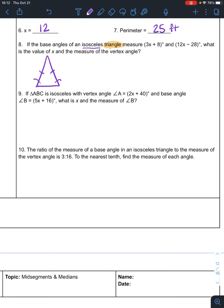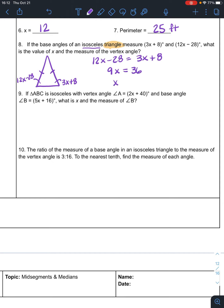The base angles measure 3x plus 8 and 12x minus 28. According to the base angle theorem, if the sides are the same then the base angles are the same — those two angles are equal. Part equals part: 12x minus 28 equals 3x plus 8. Subtract 3x and add 28 — 9x equals 36, so x is 4.